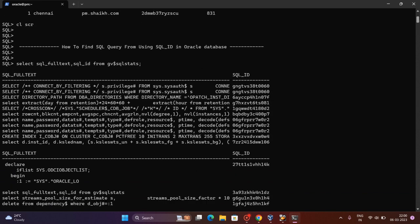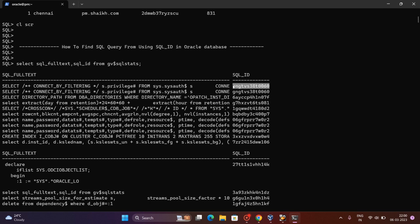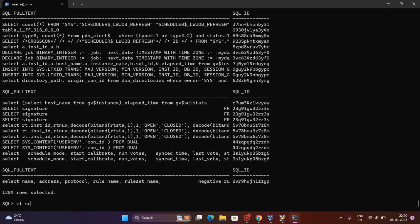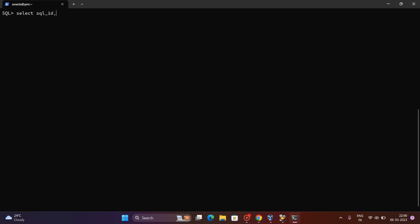For example, you are having the SQL ID. I'm getting it here from here. Let me clear it. You can get it: select SQL_ID, SQL_FULL_TEXT from v$SQL_STATS.